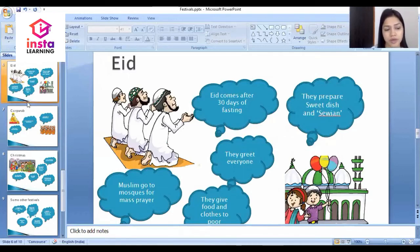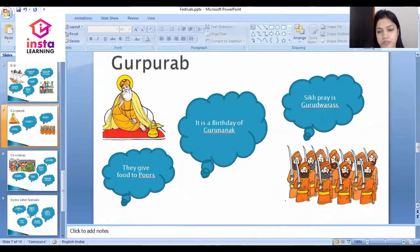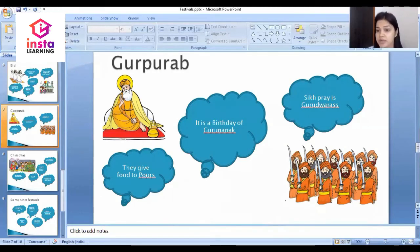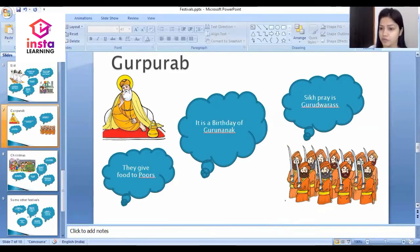The third religious festival is Guru Parva, which is celebrated by Sikhs. Guru Parva is the birthday of Guru Nanak, who is the Guru of Sikhs. Sikhs pray in Gurdwaras and they give food to the poor. They take out a big procession and represent their community.